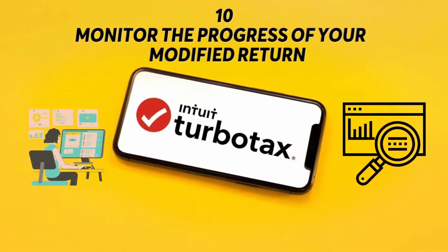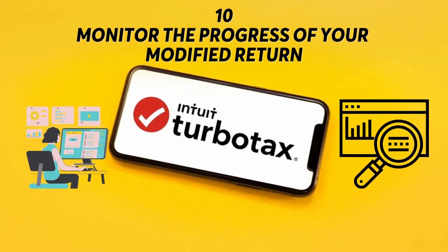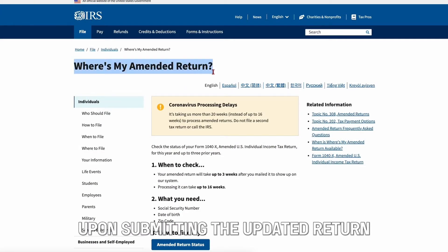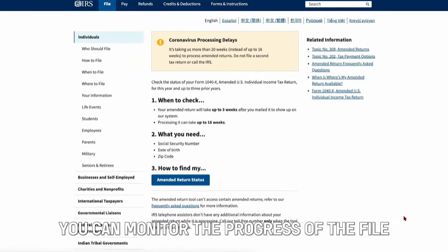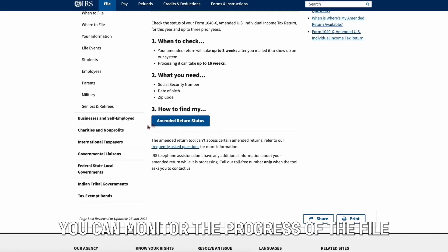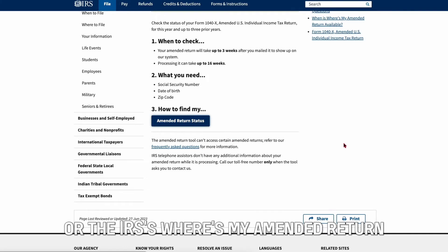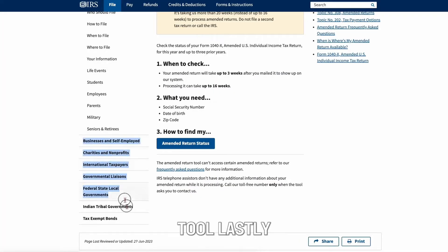Monitor the progress of your modified return. Upon submitting the updated return, you can track the progress of the file using TurboTax's features or the IRS's Where's My Amended Return tool.